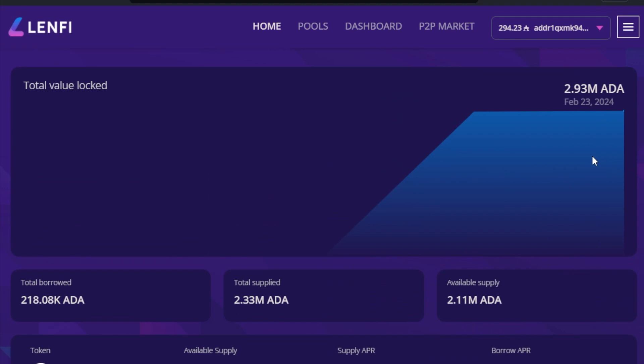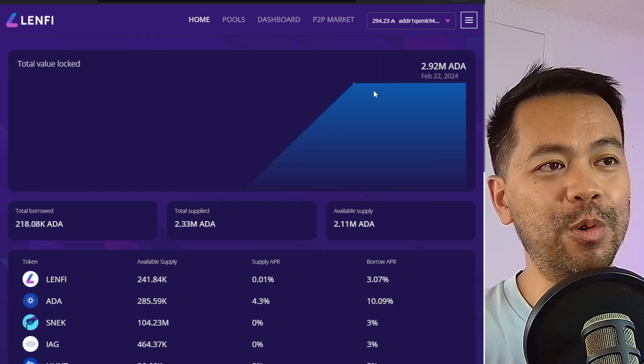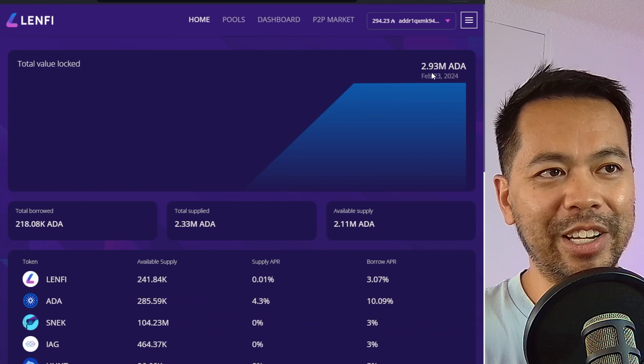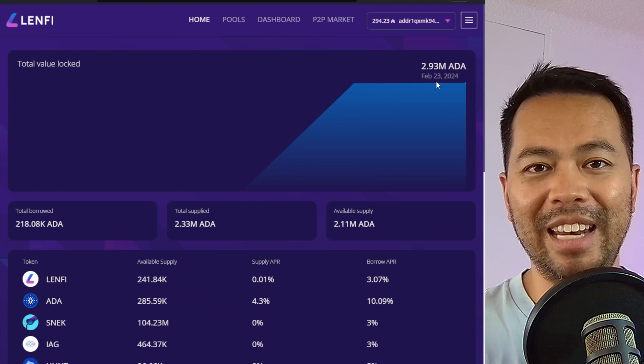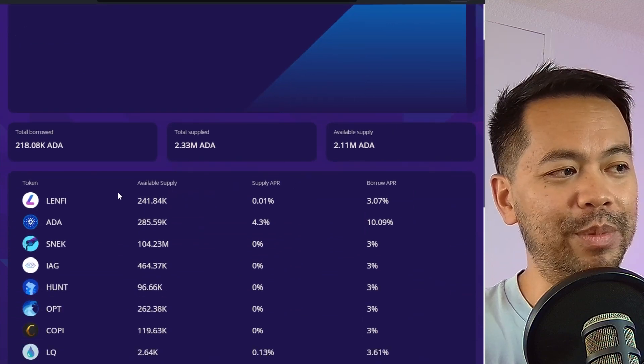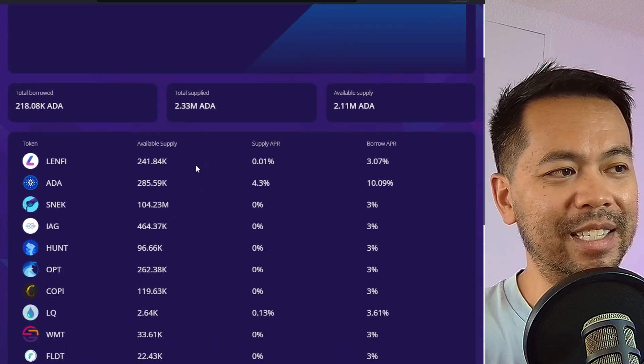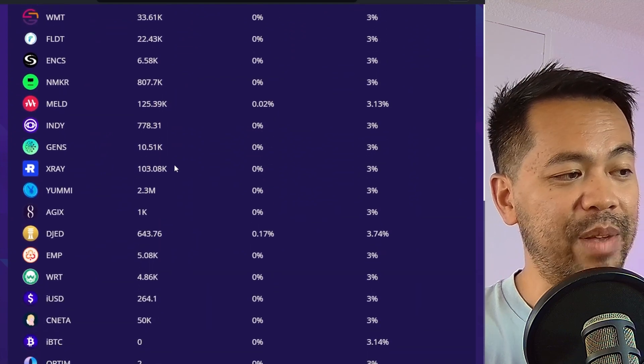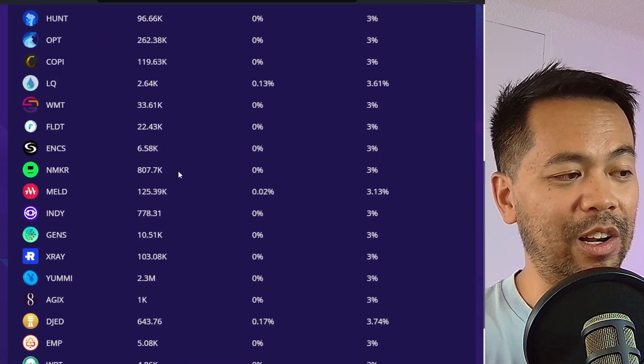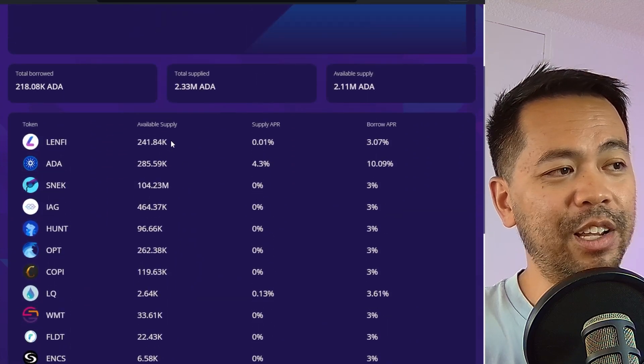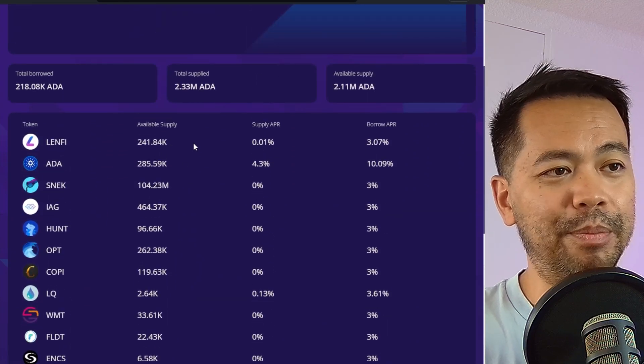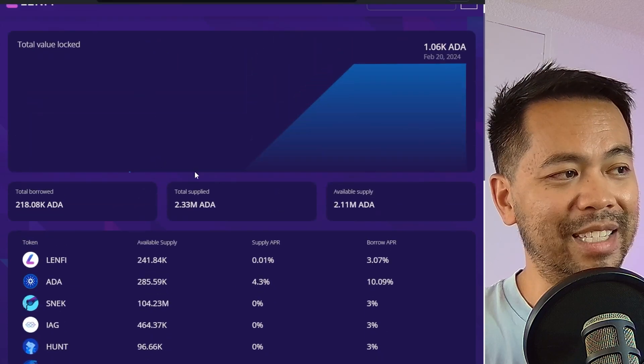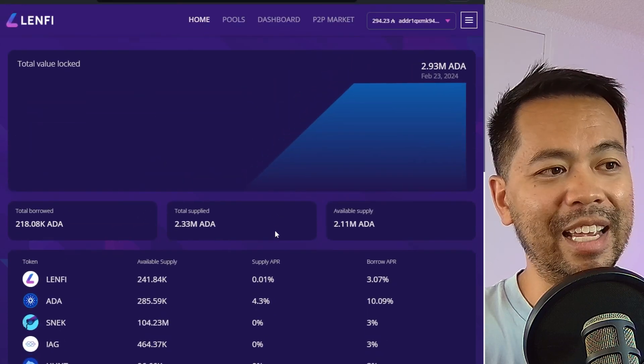So let's have a quick look at the platform itself. And since it's launched yesterday, we can already see we're almost touching here at 3 million ADA in TVL on the platform. So we have all these pools here that have been created. We have a lot more pools than we did before, and users can borrow and lend against all these assets quite easily.